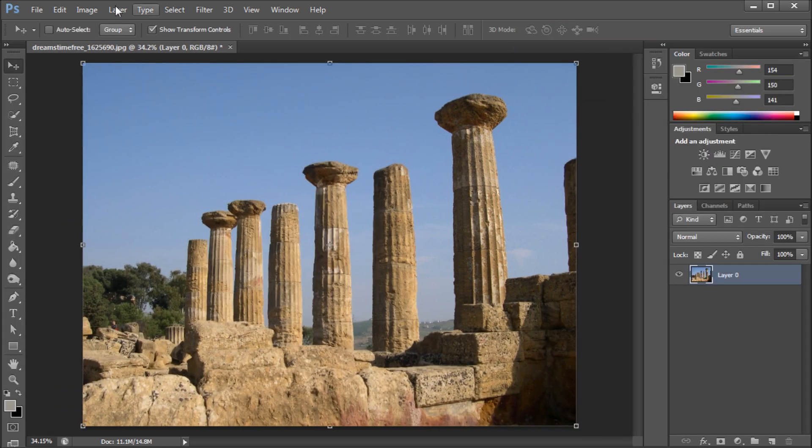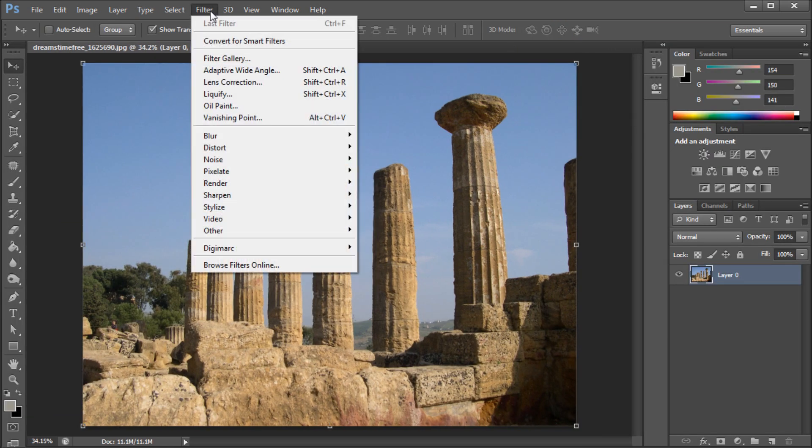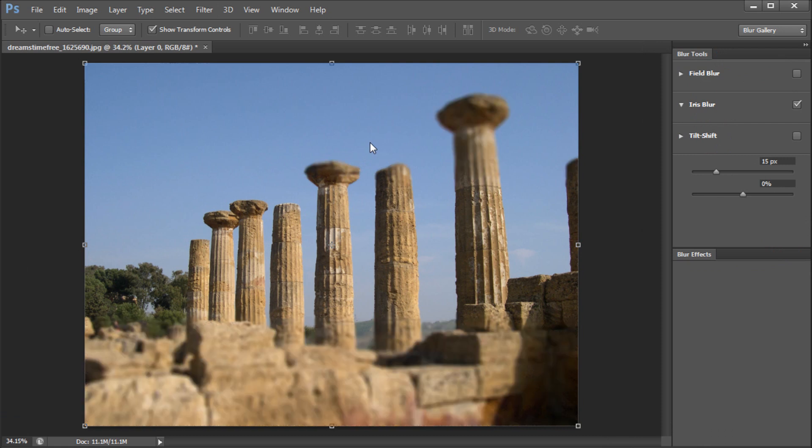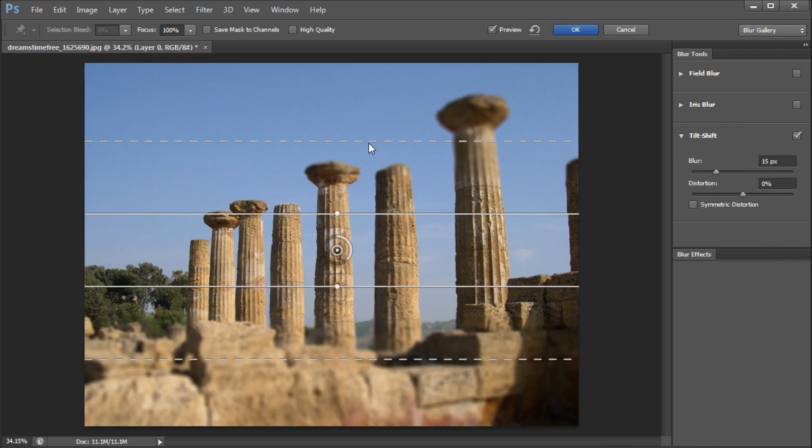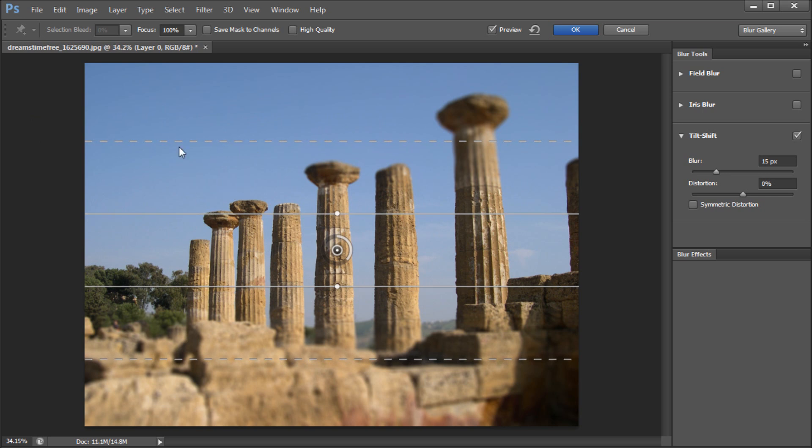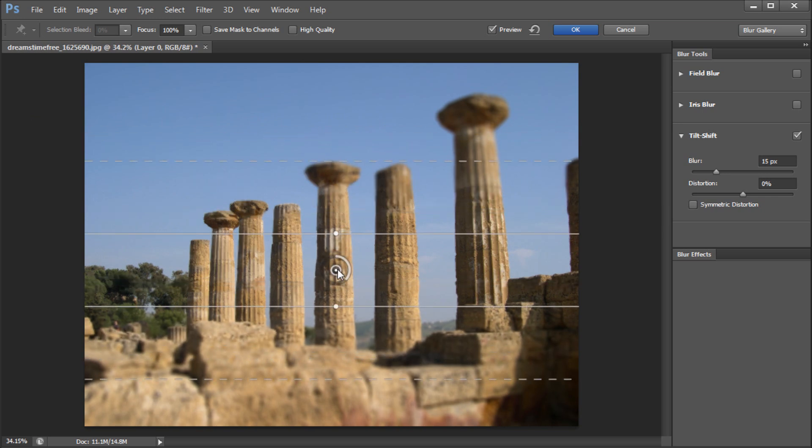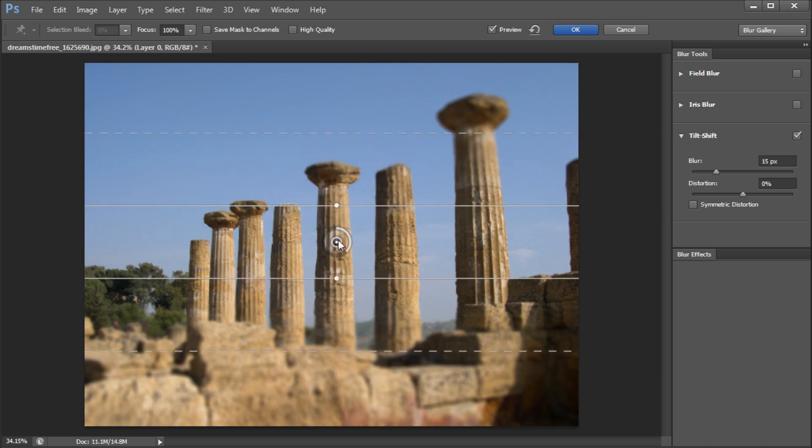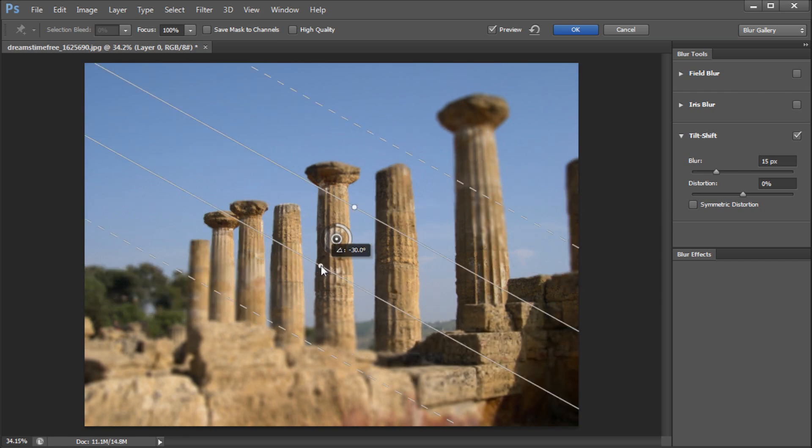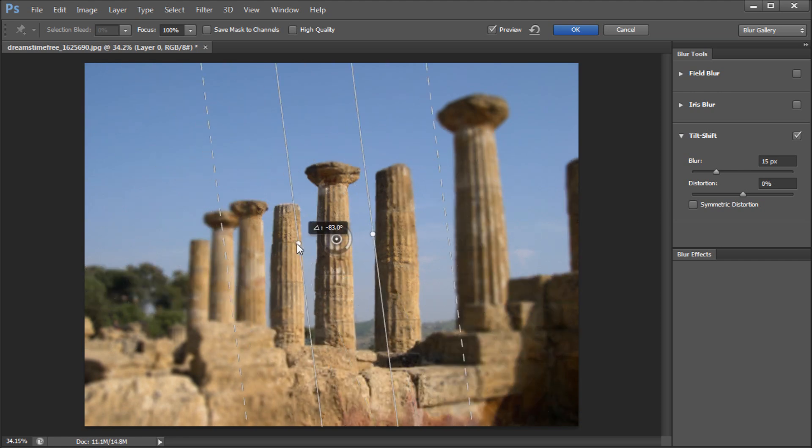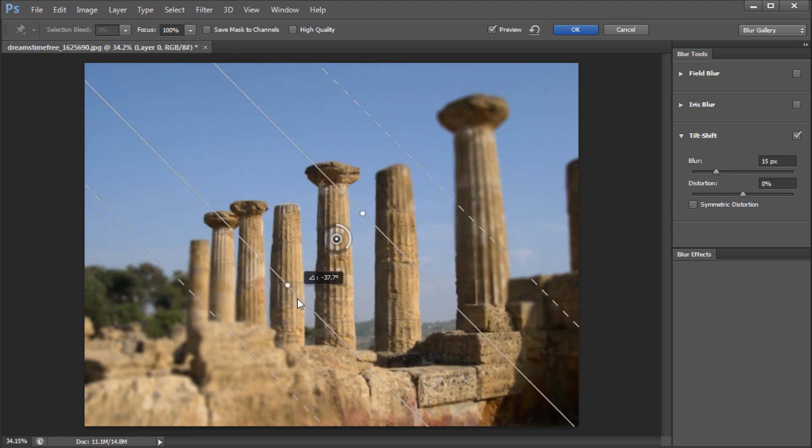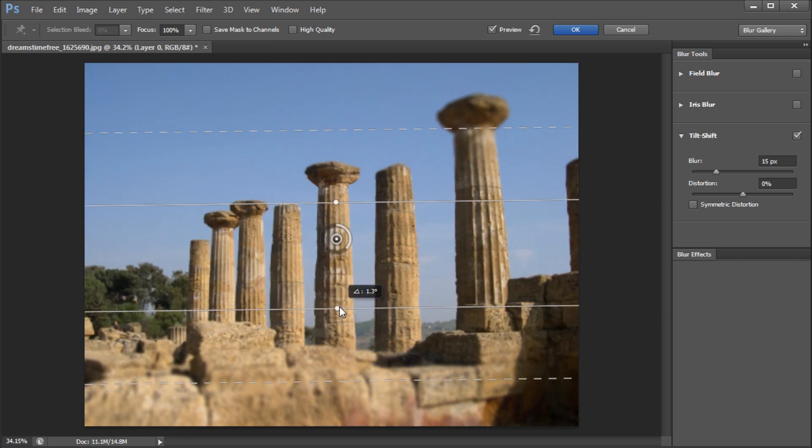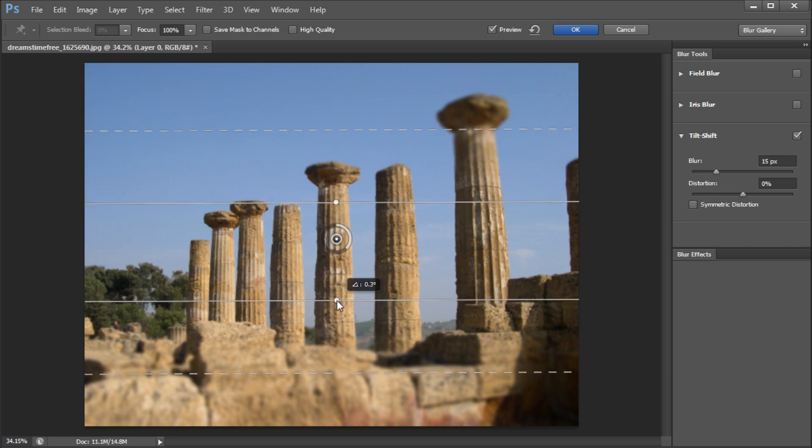So the last one that we're going to discuss is up under filter blur and it's called tilt shift. Now this one you're probably going to use in very specific cases. You basically have a set of lines here. Now you have your main center point like we've seen in the other ones. You have your ring that you can control the amount of blur and you can also take and rotate this by grabbing one of these nodes that you see on the first set of lines so you can kind of rotate where your blur is.